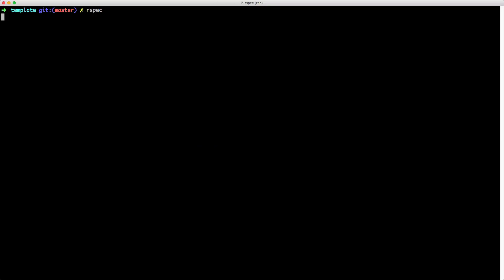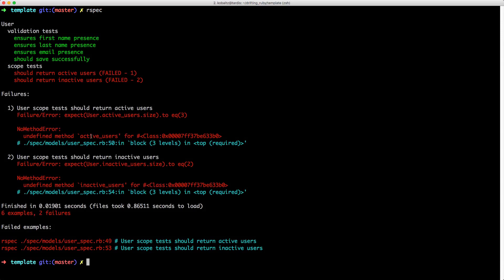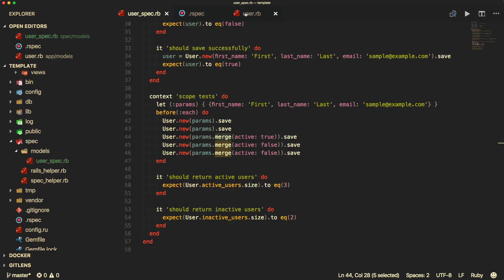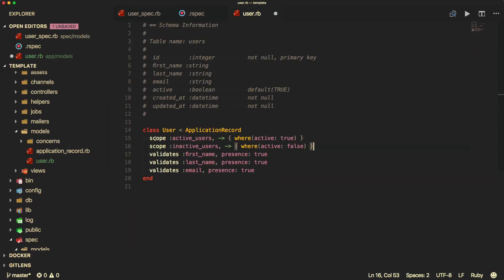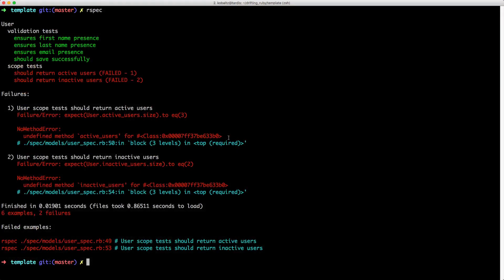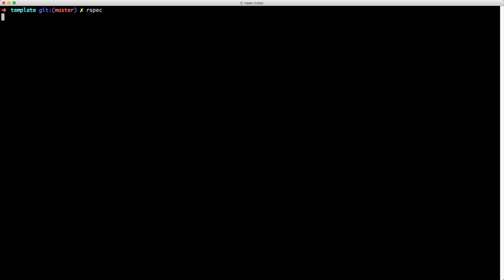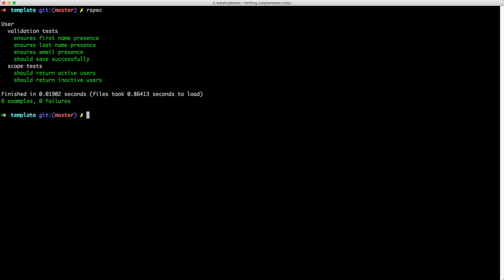Running our tests again, we now get a 'no method error' for active and inactive users — and that's what we expect. Back in our user model, we can simply create those scopes: a scope for active users where active is true, and inactive users where active is false. Back in our terminal, we'll clear the screen and rerun our specs, and now we have all passing specs.